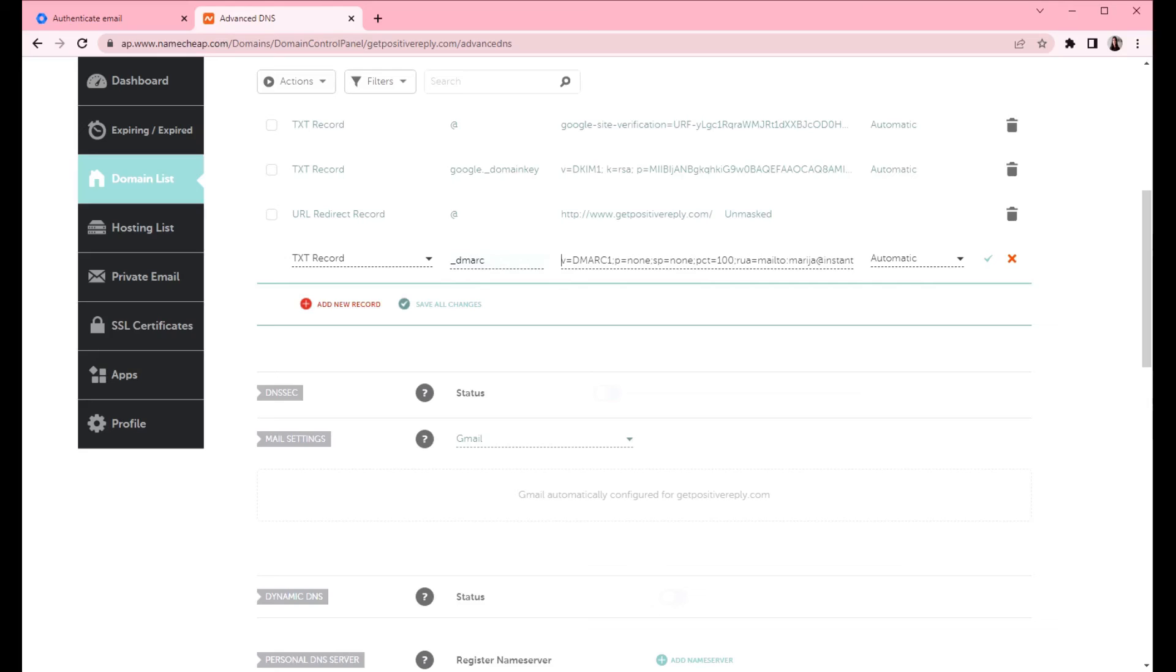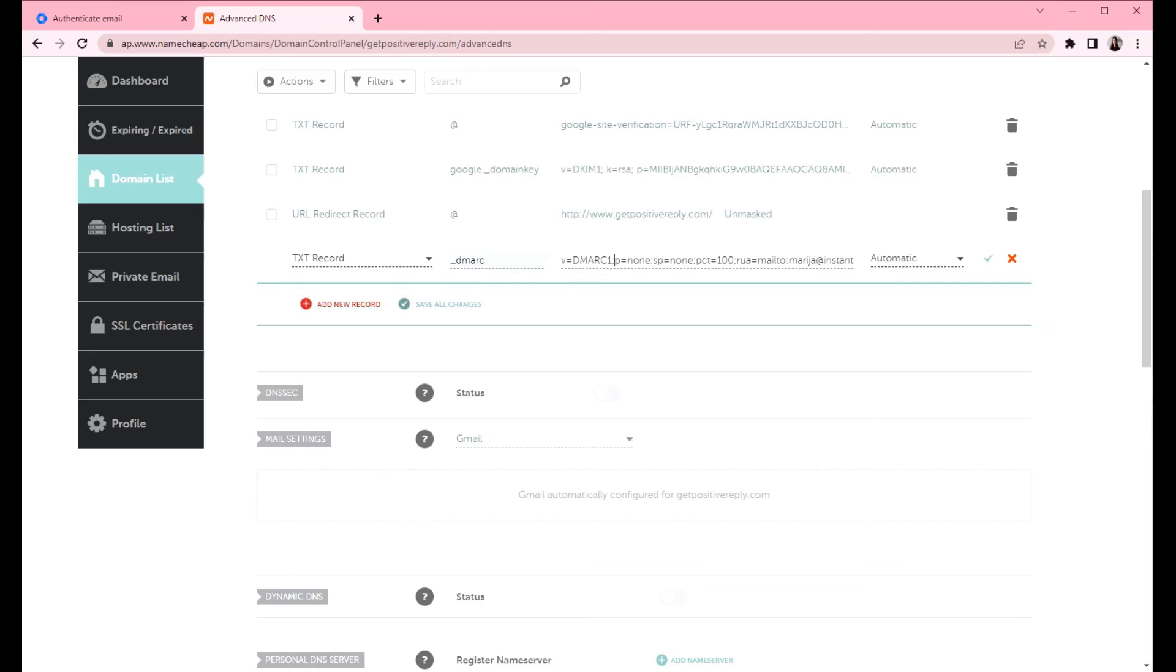So let's start from the beginning. The first tag is P equals none. Here P defines the policy and specifies what you want to do with your emails. It tells the recipient servers to do nothing with the emails in this case. So you will have a report only policy for all the emails that pass or fail the DMARC checks.